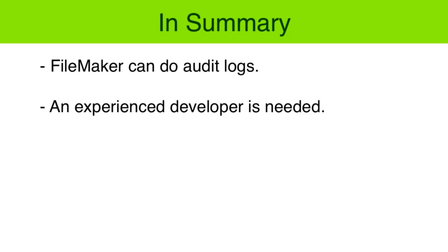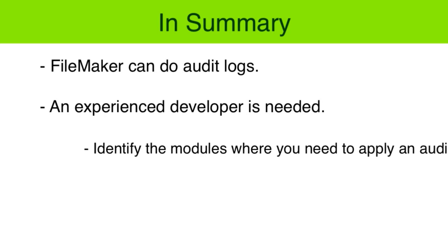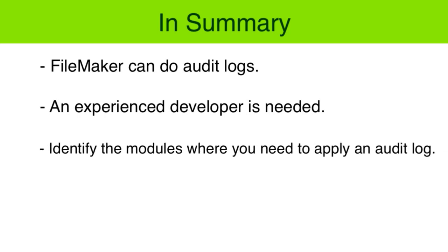Either way, it's going to take some effort. You will want to identify the modules or sections in the database where you really need to apply the audit log.